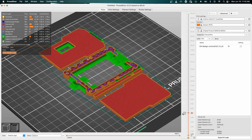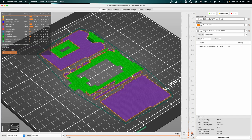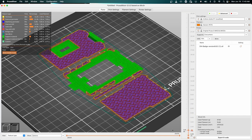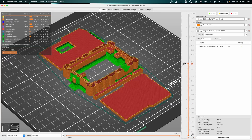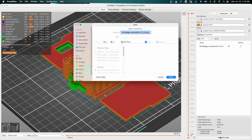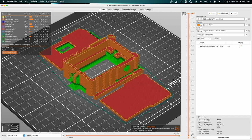From there we can hit the export G-code button and you can go through and label it. We're just going to label this one 'default Darknet badge.' We're going to hit save, and at this point you can actually put this G-code onto your SD card for your printer or you can use something called OctoPrint to load it up onto your printer.